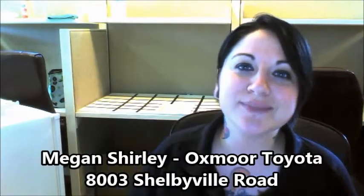Hey Patricia! It's Megan with Oxmoor Toyota. I just wanted to send this quick video greeting just to personally introduce myself.